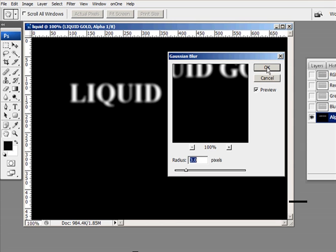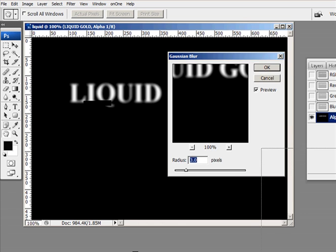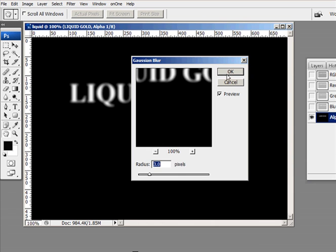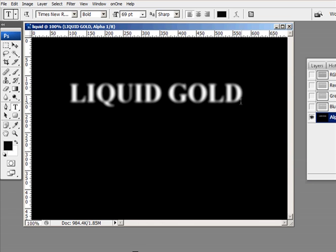But you can go ahead and experiment. Just see, look what mine look like and try to emulate that. So go ahead and click OK.